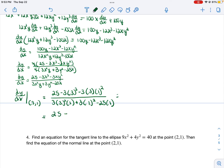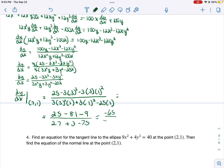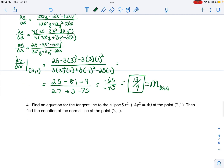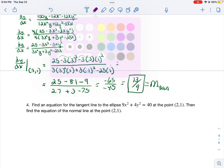Simplifying, I get 25 minus 81 minus 9 divided by 27 plus 3 minus 75. That should be 75 — 25 times 3 equals 75. So our slope of the tangent line is negative 65 over negative 45, which simplifies to 13 ninths.